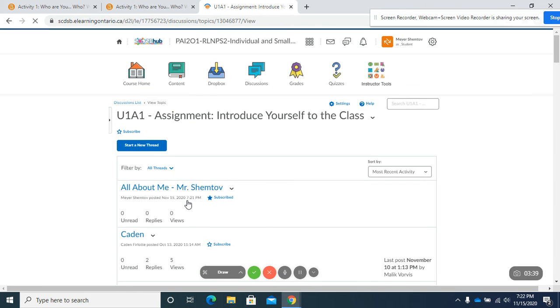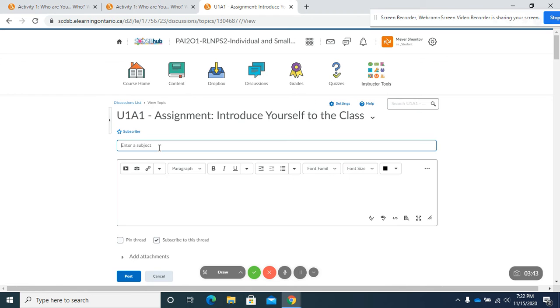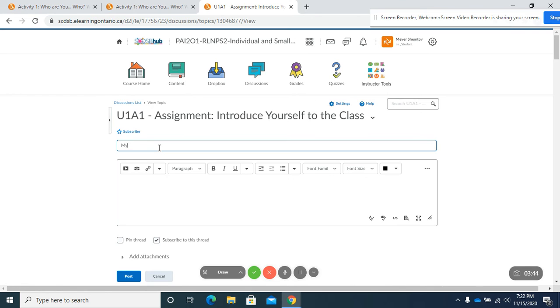And we're just going to go through the same thing. Start a new thread. Intro.